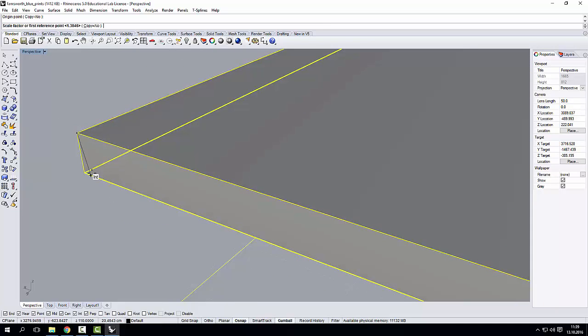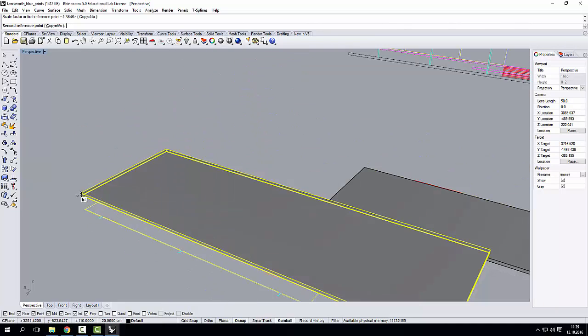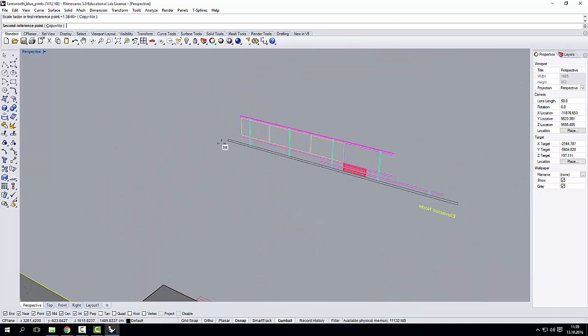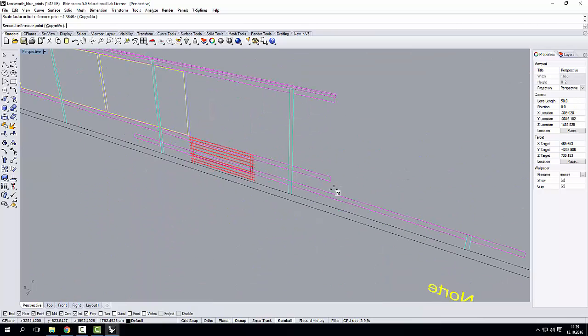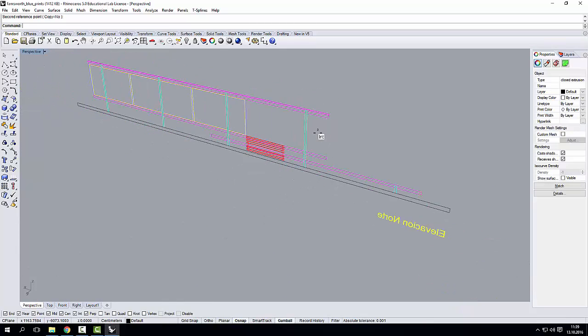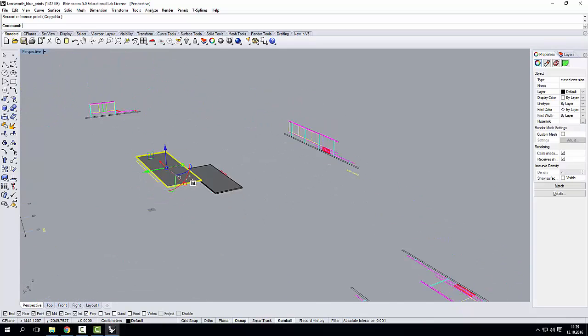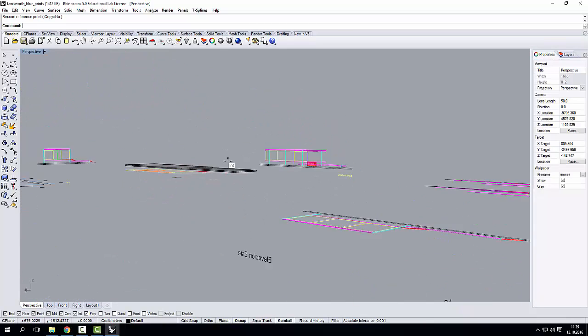Scale one direction. From here to here. And let's make sure that my geometry finishes here. In this case, it's perfect. So I can leave it like this.